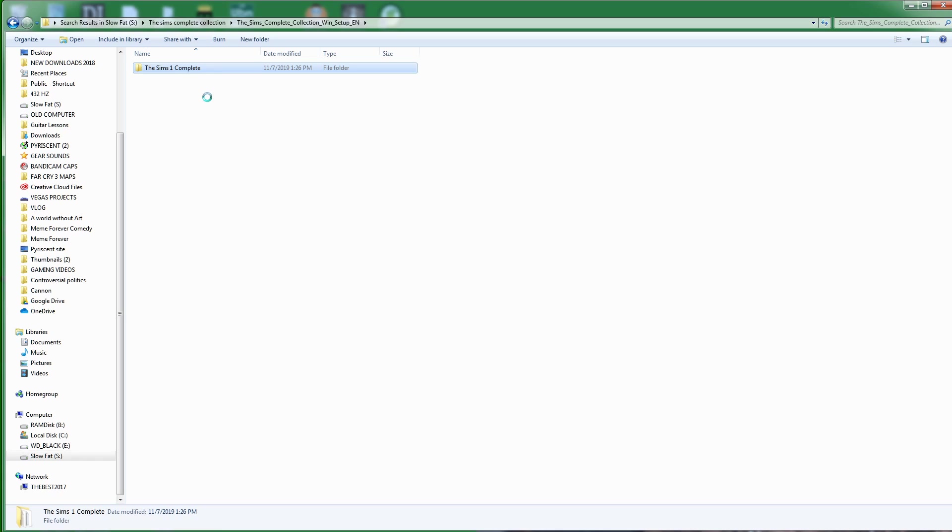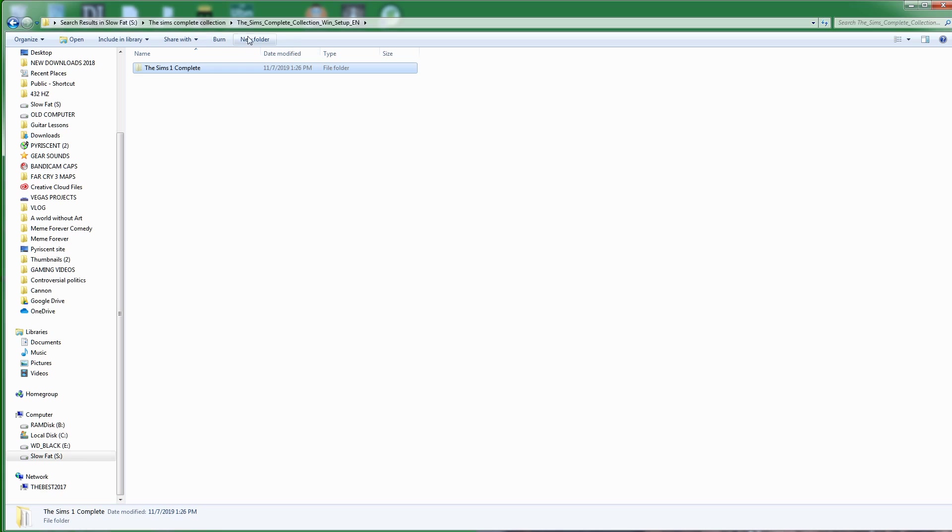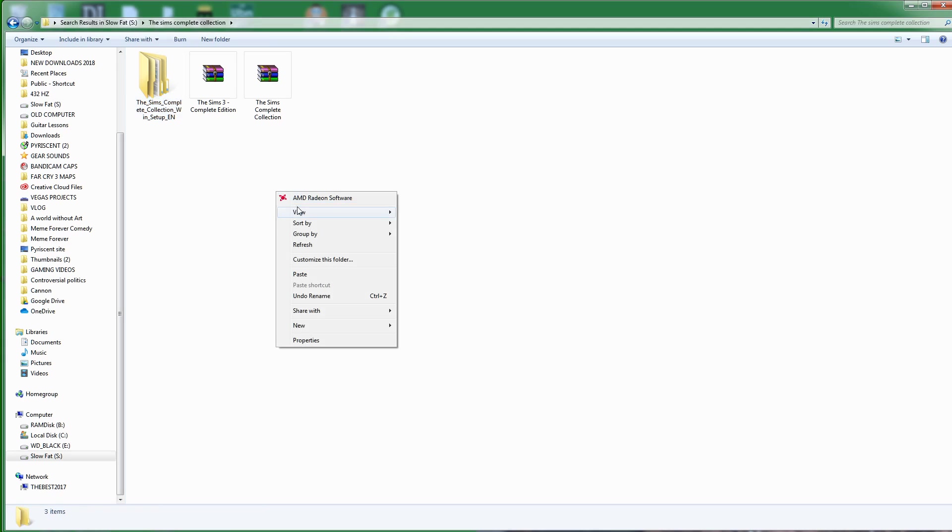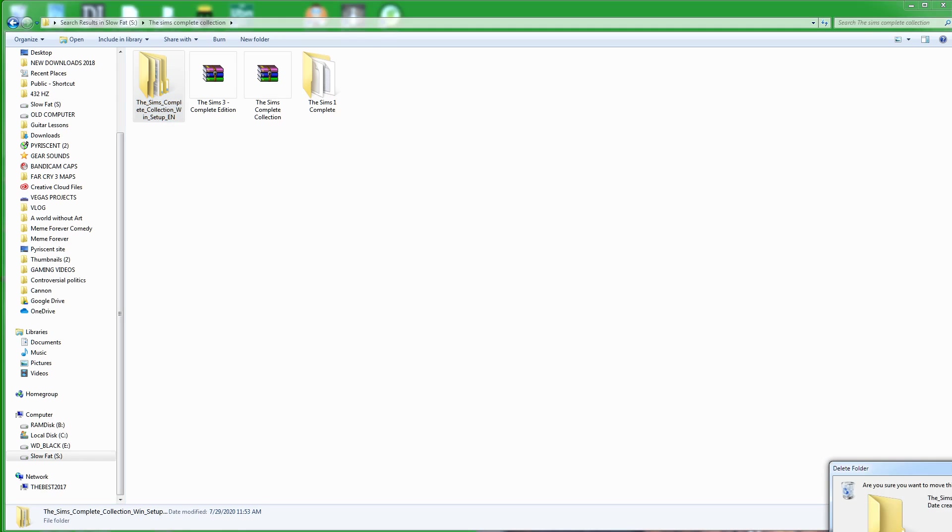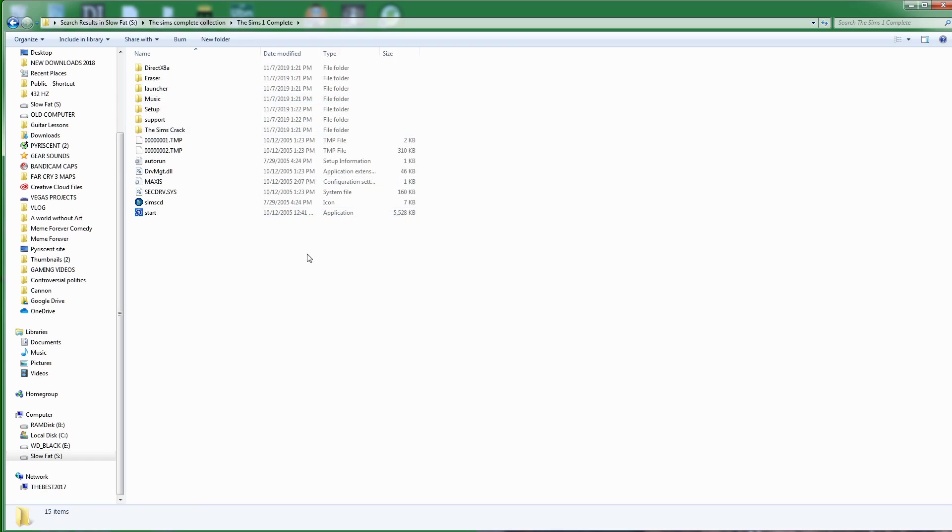I'm going to come back here, I can just hit back. I'm going to right-click, I'm going to click paste. There's my Sims 1 Complete Collection. I can go ahead and delete this confusing folder here, don't need that. Let's go ahead and open up our Sims 1 Complete Collection. Here we have it.